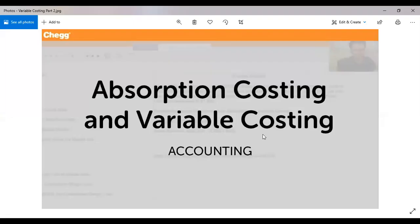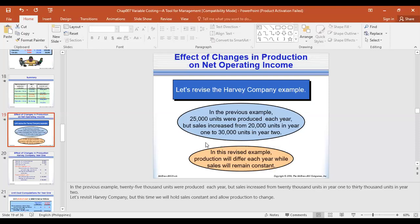Good day everyone. This is the second part of our discussions involving variable costing. You can see on the picture the title 'Absorption Costing and Variable Costing.' In the first part, we differentiated the two costing methods in terms of cost components. We also had illustrations as to when one would be greater than the other, and when they're equal, there wouldn't be any change. Let us continue with our discussions about variable costing.